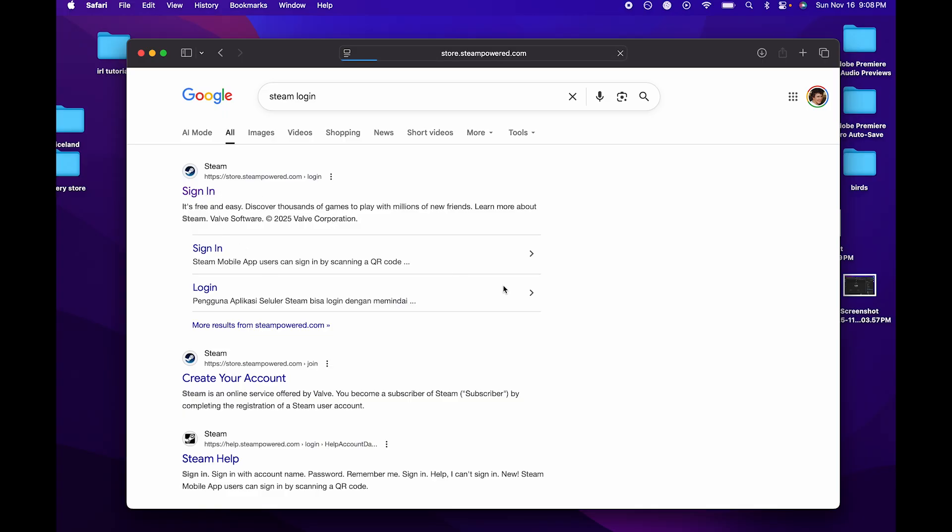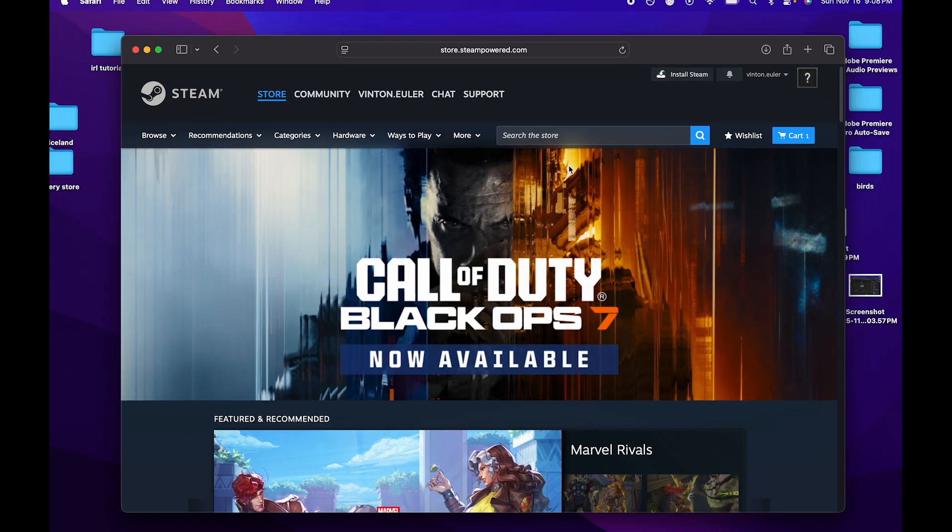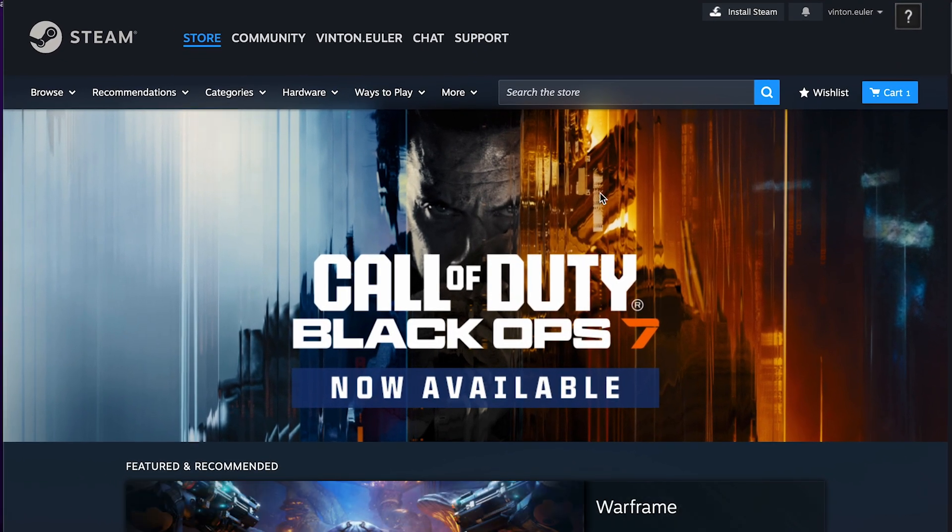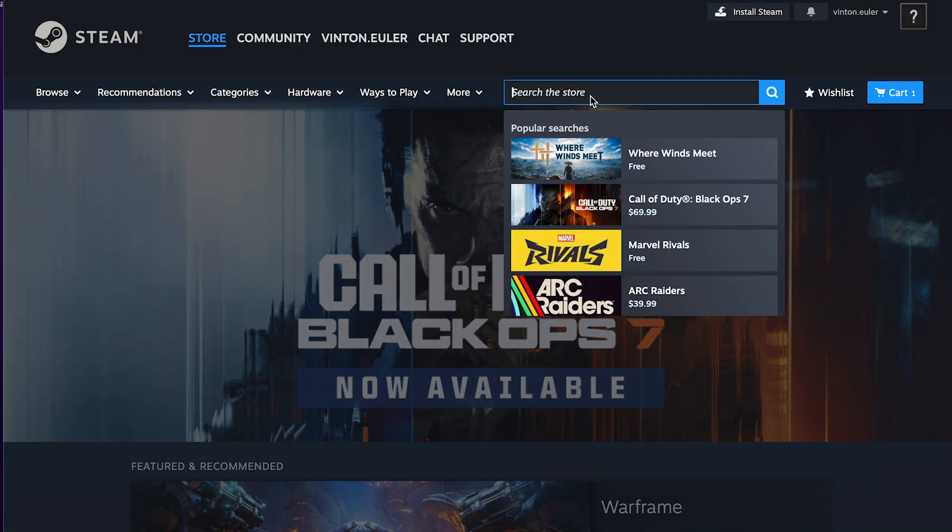If you don't have Steam or a Steam account, you're going to need to make one no matter what you're trying to get Geometry Dash on.